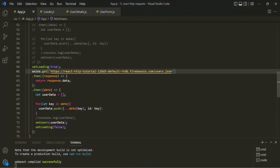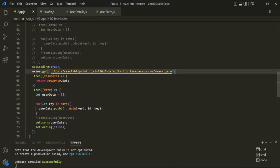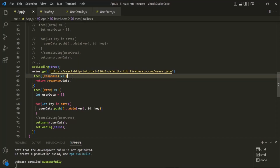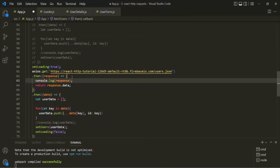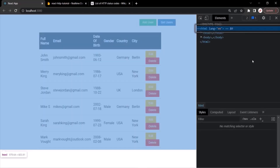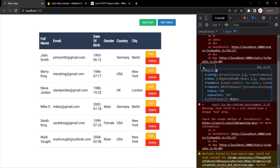Let's go to VS Code. Here in app.js we are sending the GET request and here we are receiving the response. Before returning response.data, let me log this response. Let's open the developer console — here you can see an object has been logged. If I expand this object, we have the request and you can see the status code is 200, because we sent a GET request successfully and received the desired response.